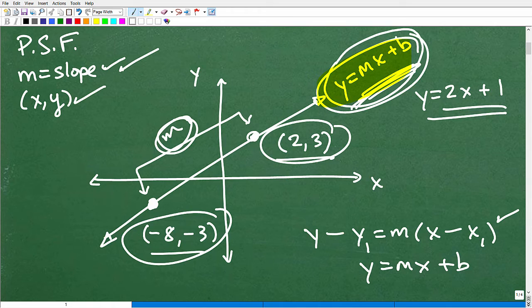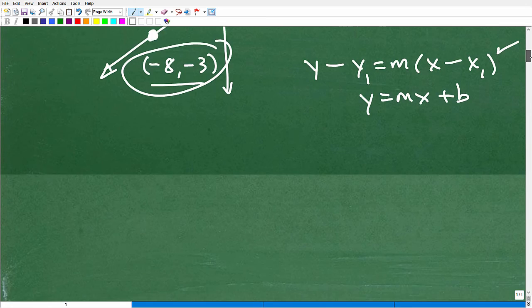As a math teacher, students are sometimes confused about what the formula is actually for. This has been an overview of finding the equation of lines — whether using the point-slope formula or slope-intercept formula. Now let's go ahead and practice applying the point-slope formula.